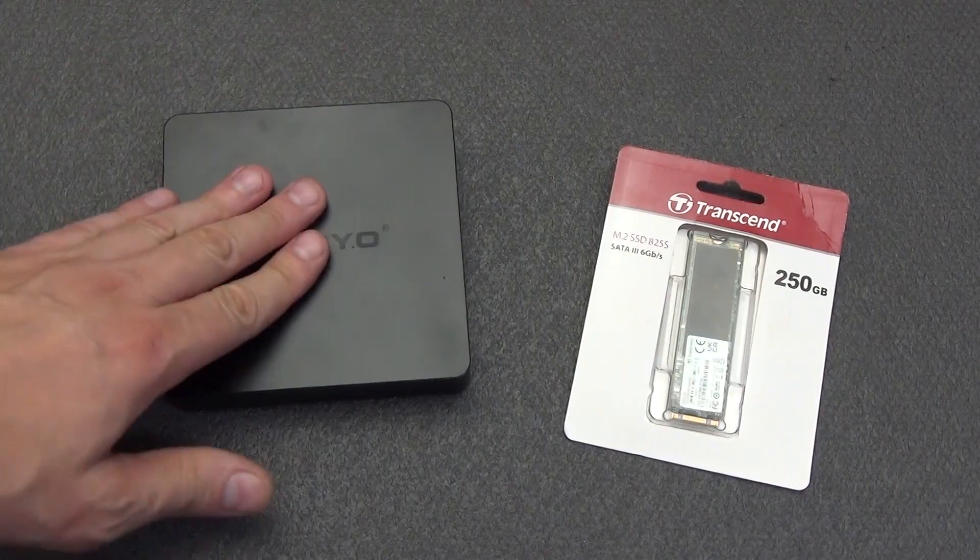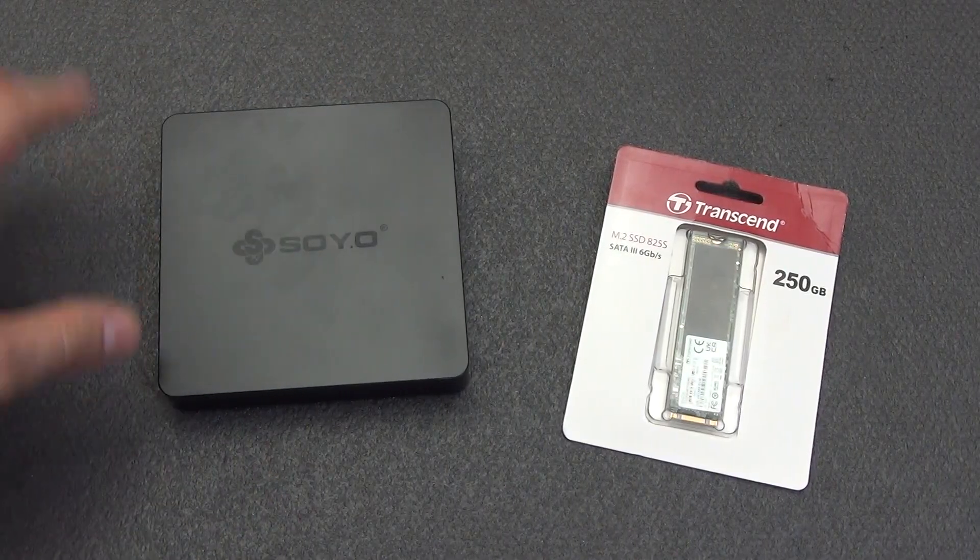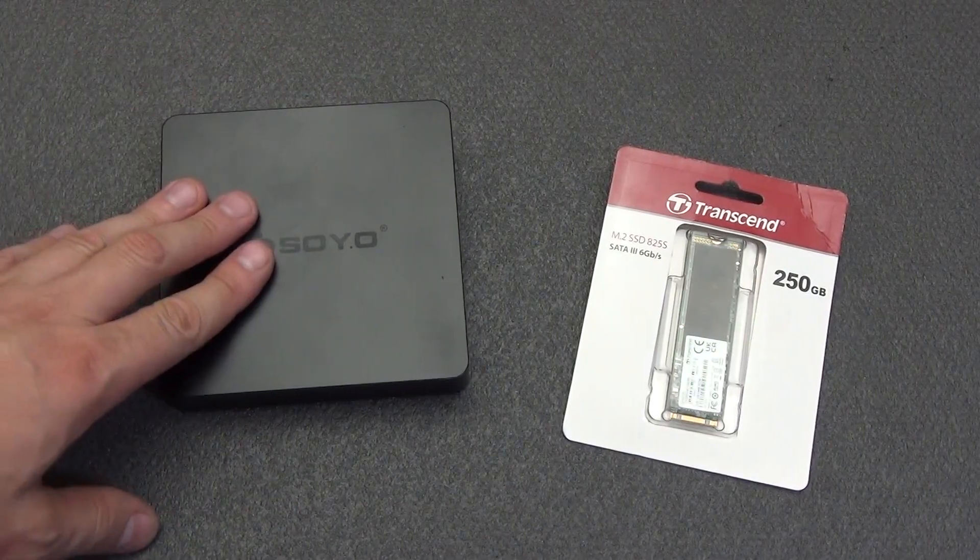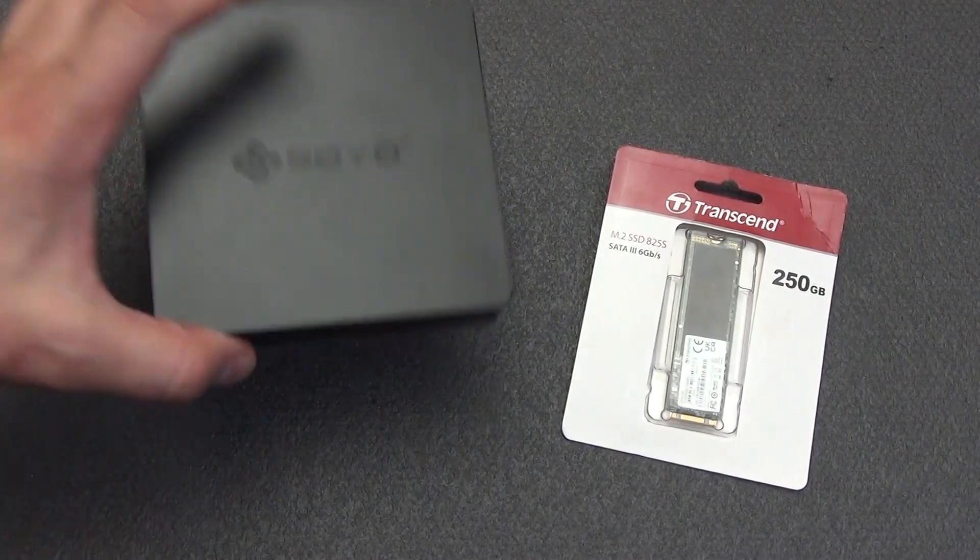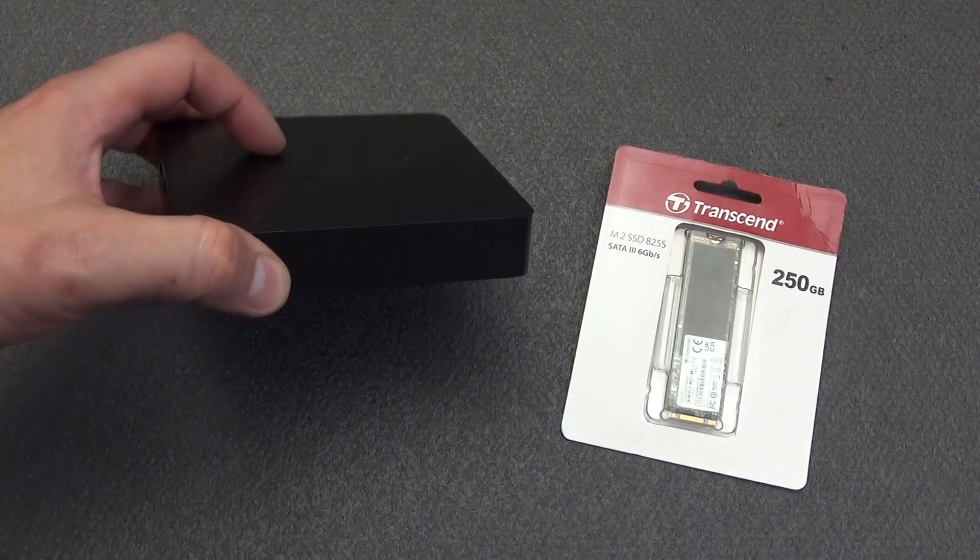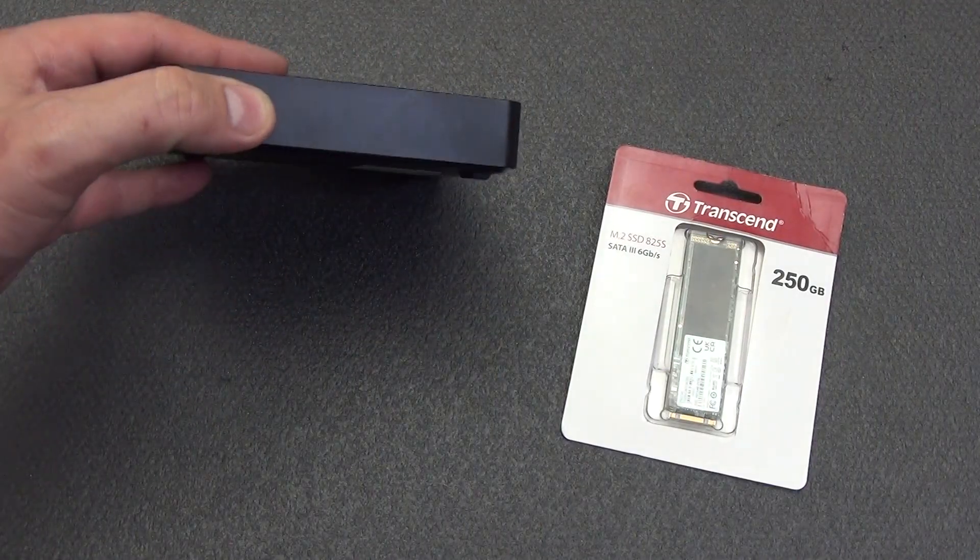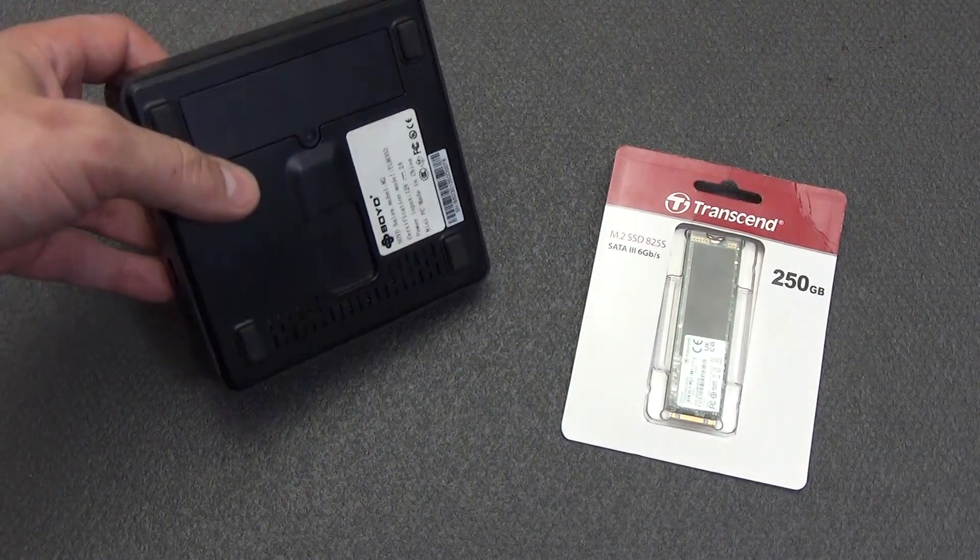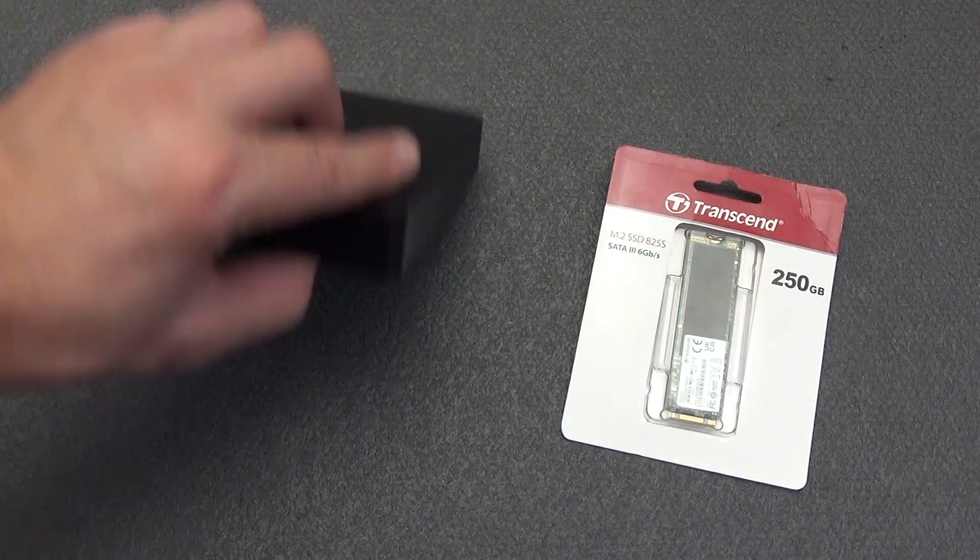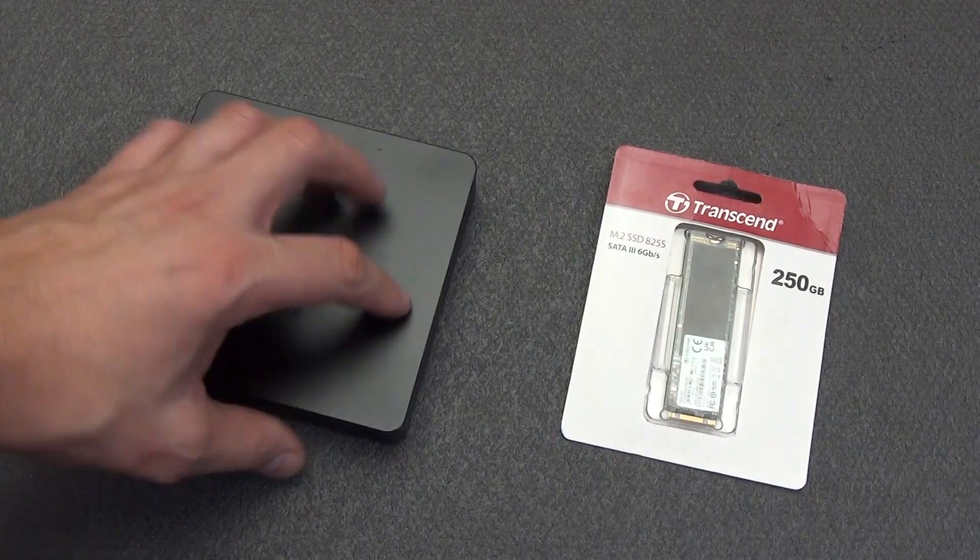Today, with a high degree of probability, there will be the final series about hardware for building a smart home based on Home Assistant, namely about the SOYO M2 mini PC based on the N3550 processor.